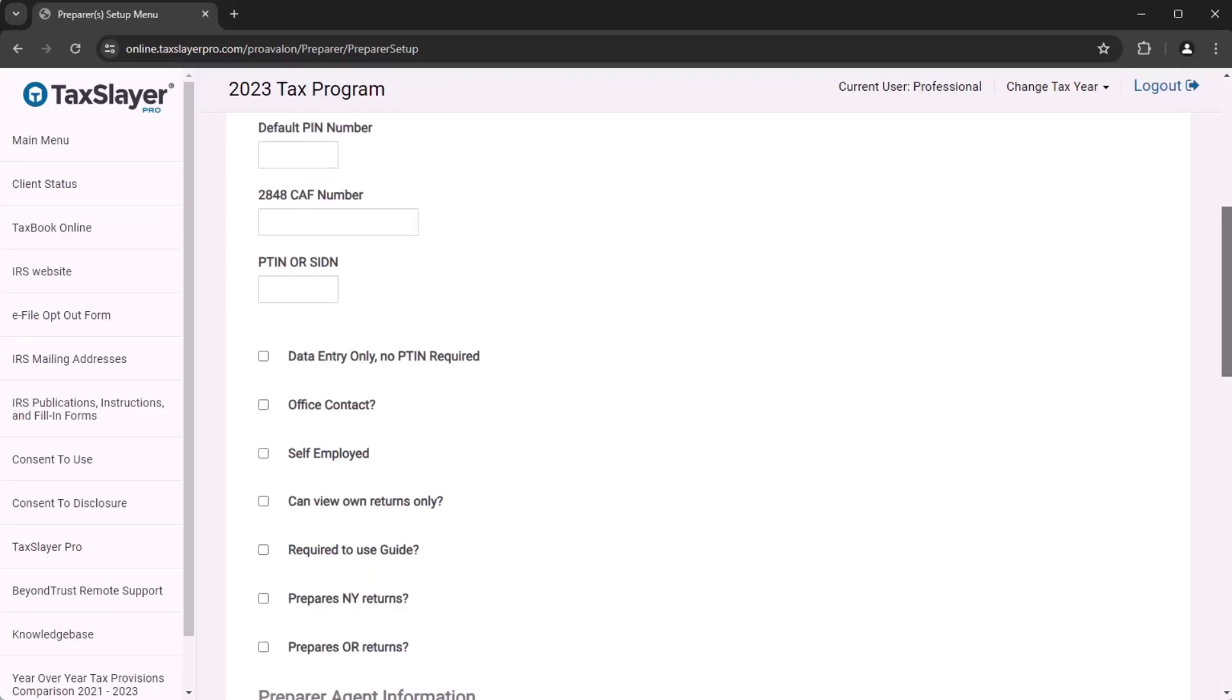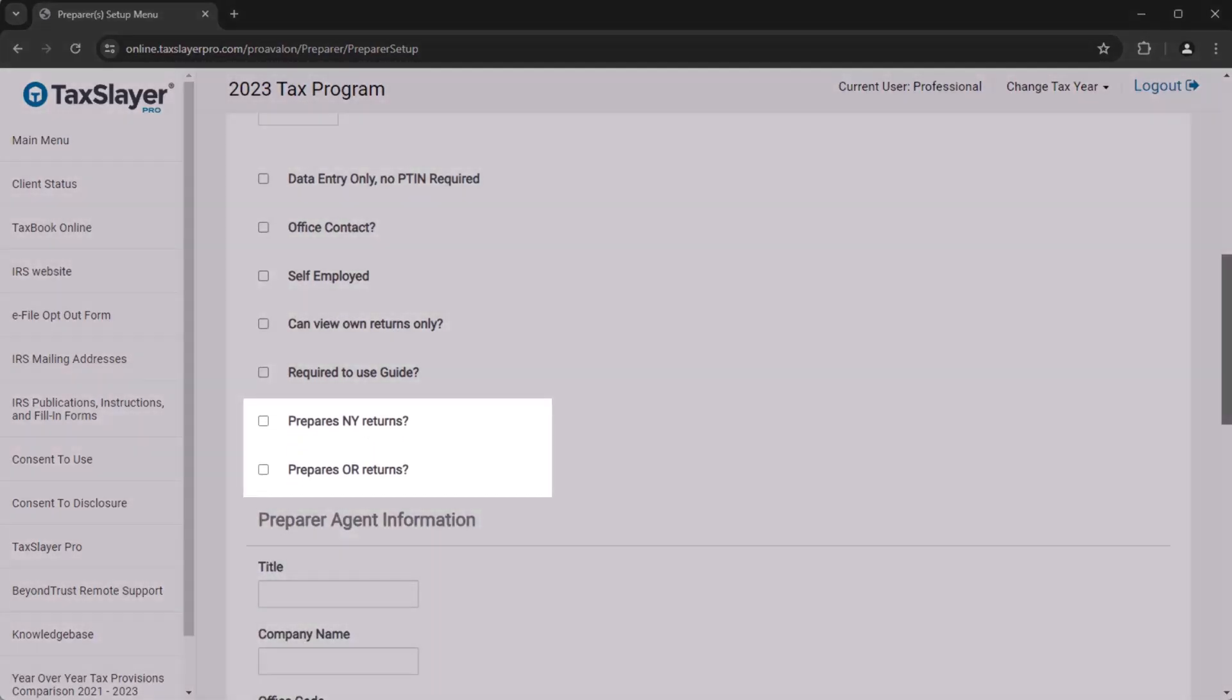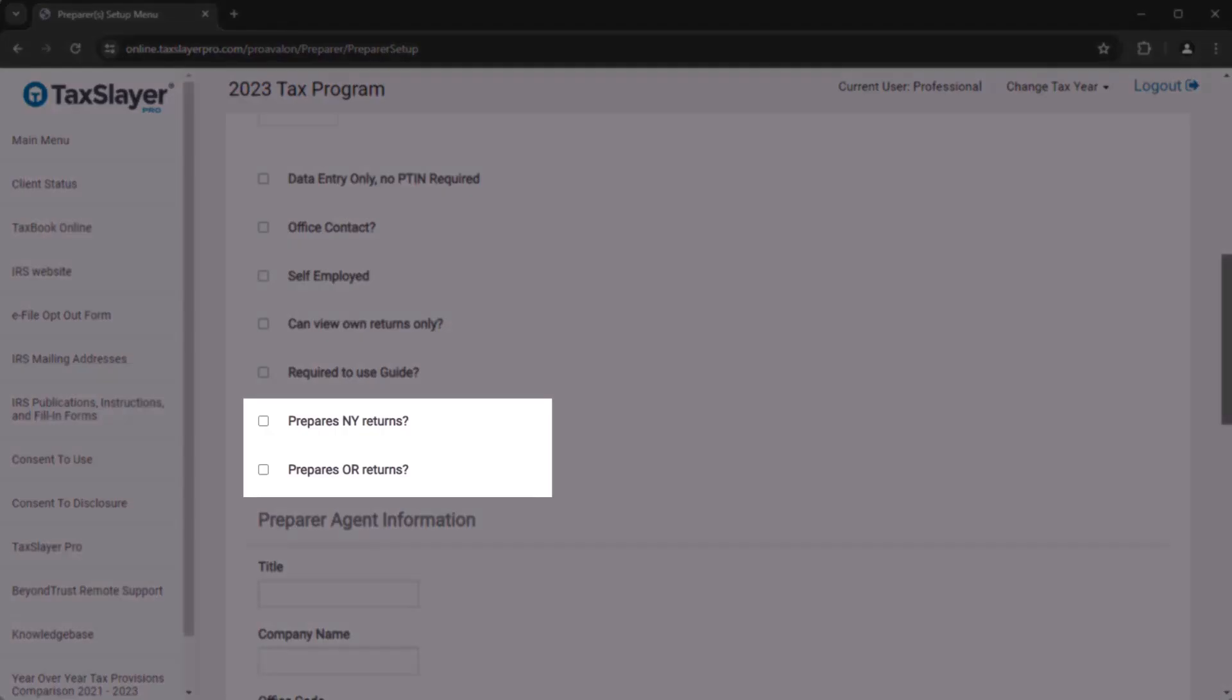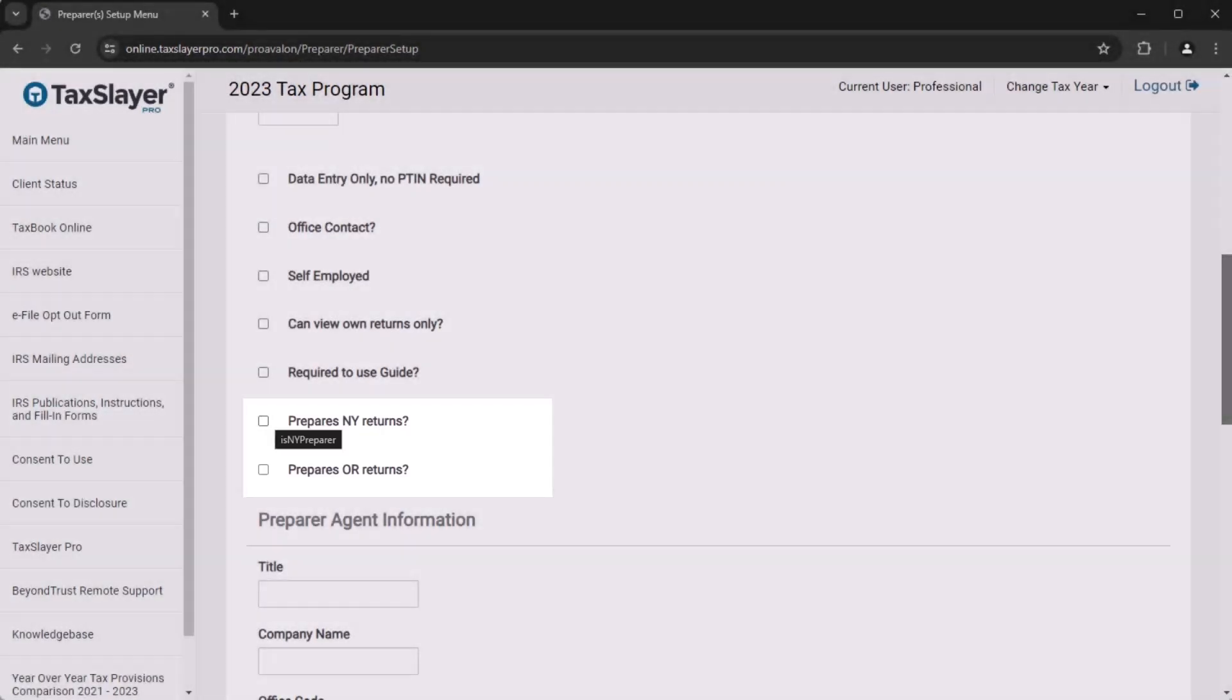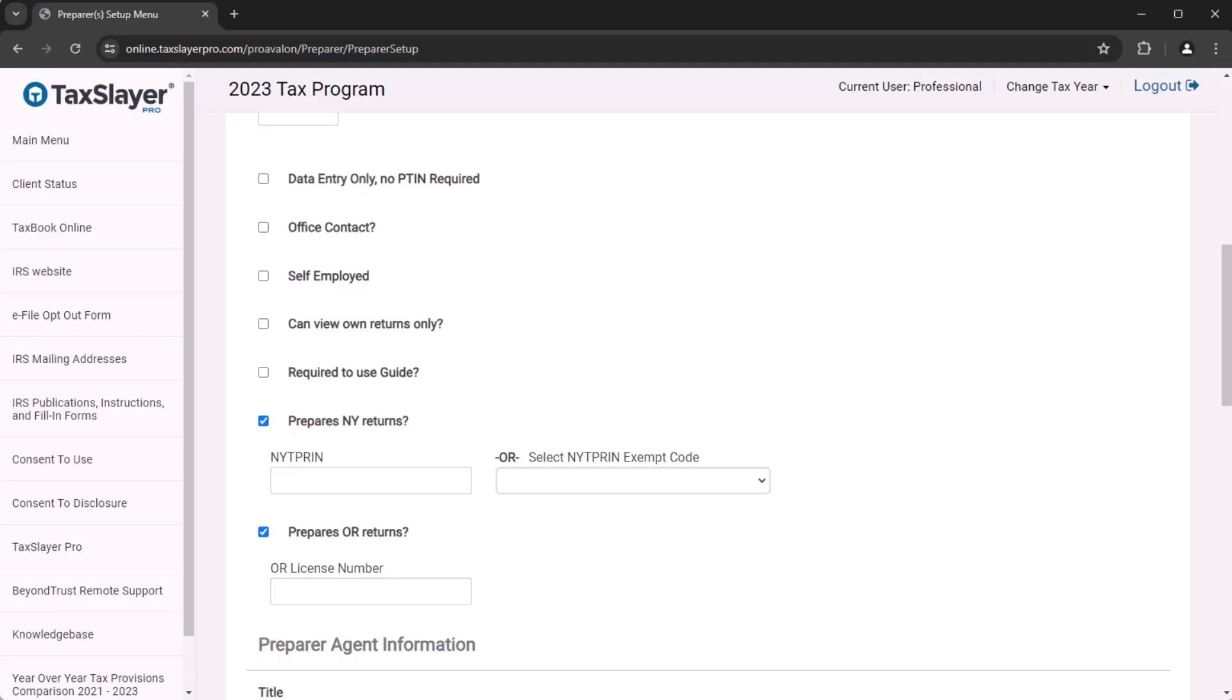Any preparer who completes the New York or Oregon returns will need to add their New York PRIN or their Oregon license number. These are required to e-file those state returns.